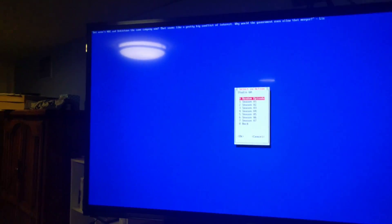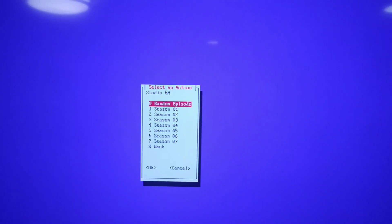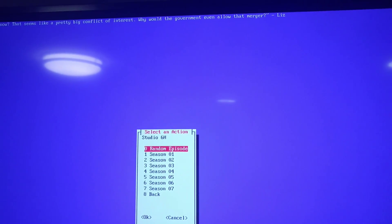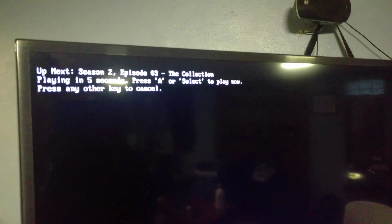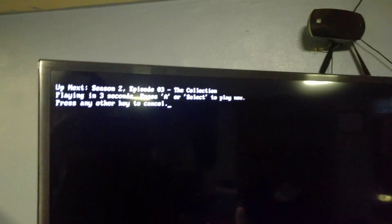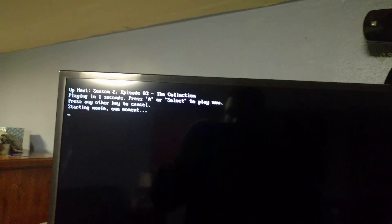So here's the interface. It opens with a quote at the top which changes every time you change menus. A whiptail dialog pops up. If you select random episode it'll play a random episode from any of the seasons. It gives a 10 second countdown which you can cancel, or it'll automatically play after that, or you can just have it play right away.